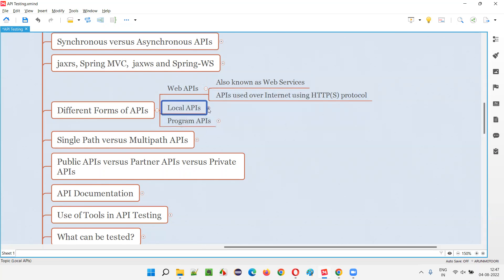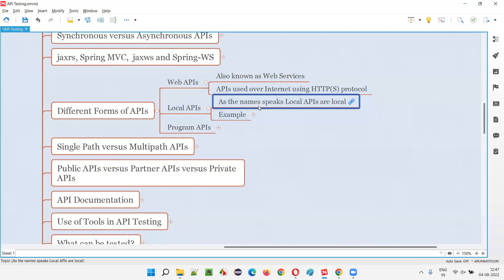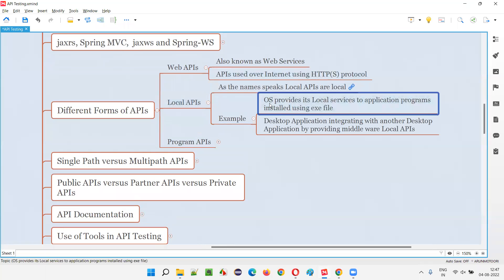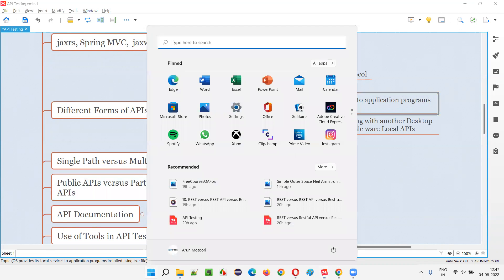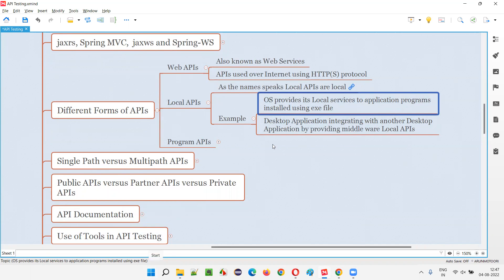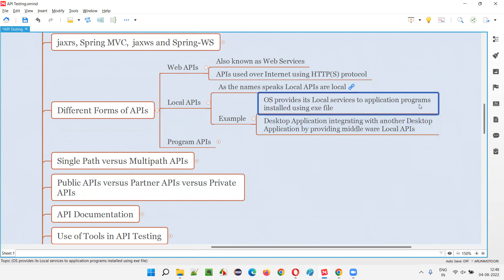Coming to the local APIs — as the name suggests, they are local. For example, the OS, that is the operating system. For example, I am using Windows 11 operating system. This Windows 11 operating system is going to provide some local services to the application programs. For example, I installed Evernote on top of Windows 11 using an exe file. Now, how is this software able to run on Windows 11? Because the Windows 11 operating system is providing some local services which are communicating with this Evernote software. It can be any software, just an example. The OS provides its local services to application programs installed using exe files on top of it.